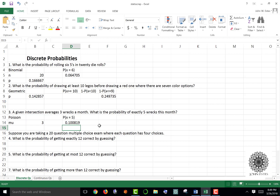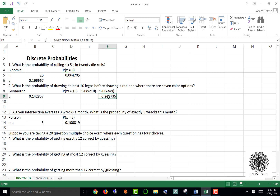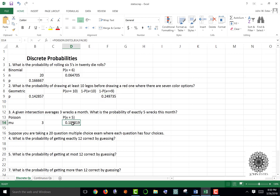To recap: in Excel use BINOM.DIST for binomial, NEG.BINOM.DIST for geometric (with the x value reduced by one), and POISSON.DIST for Poisson.